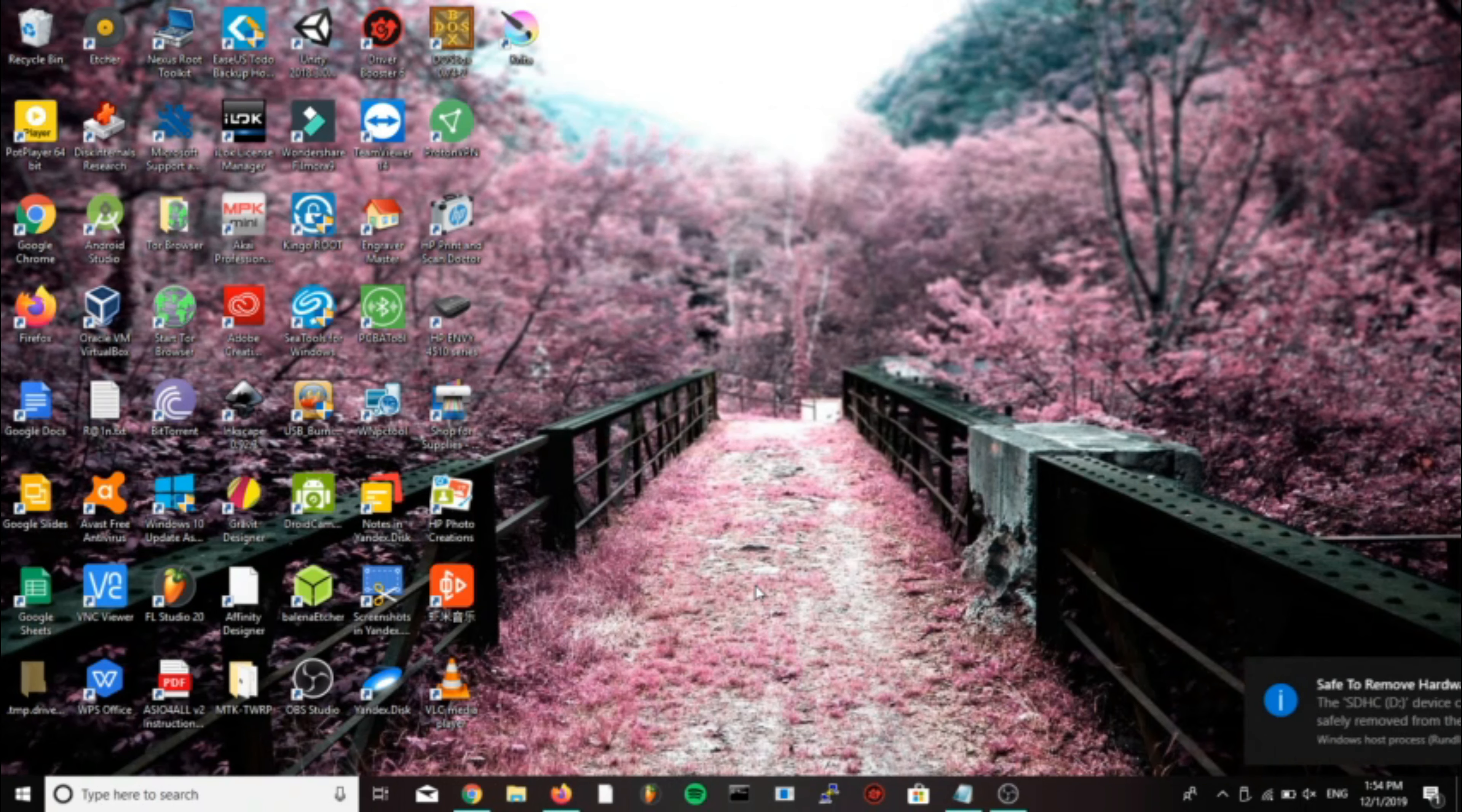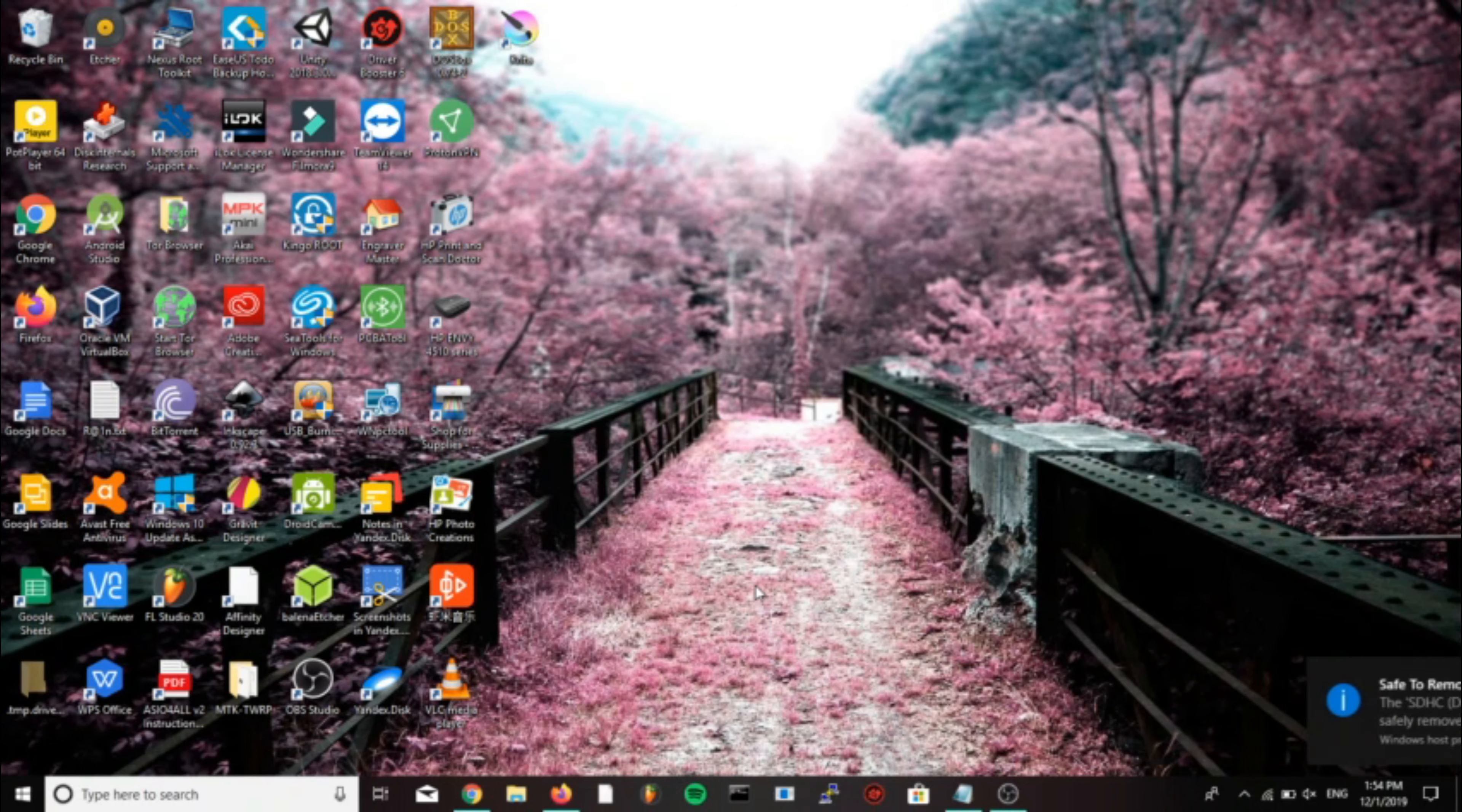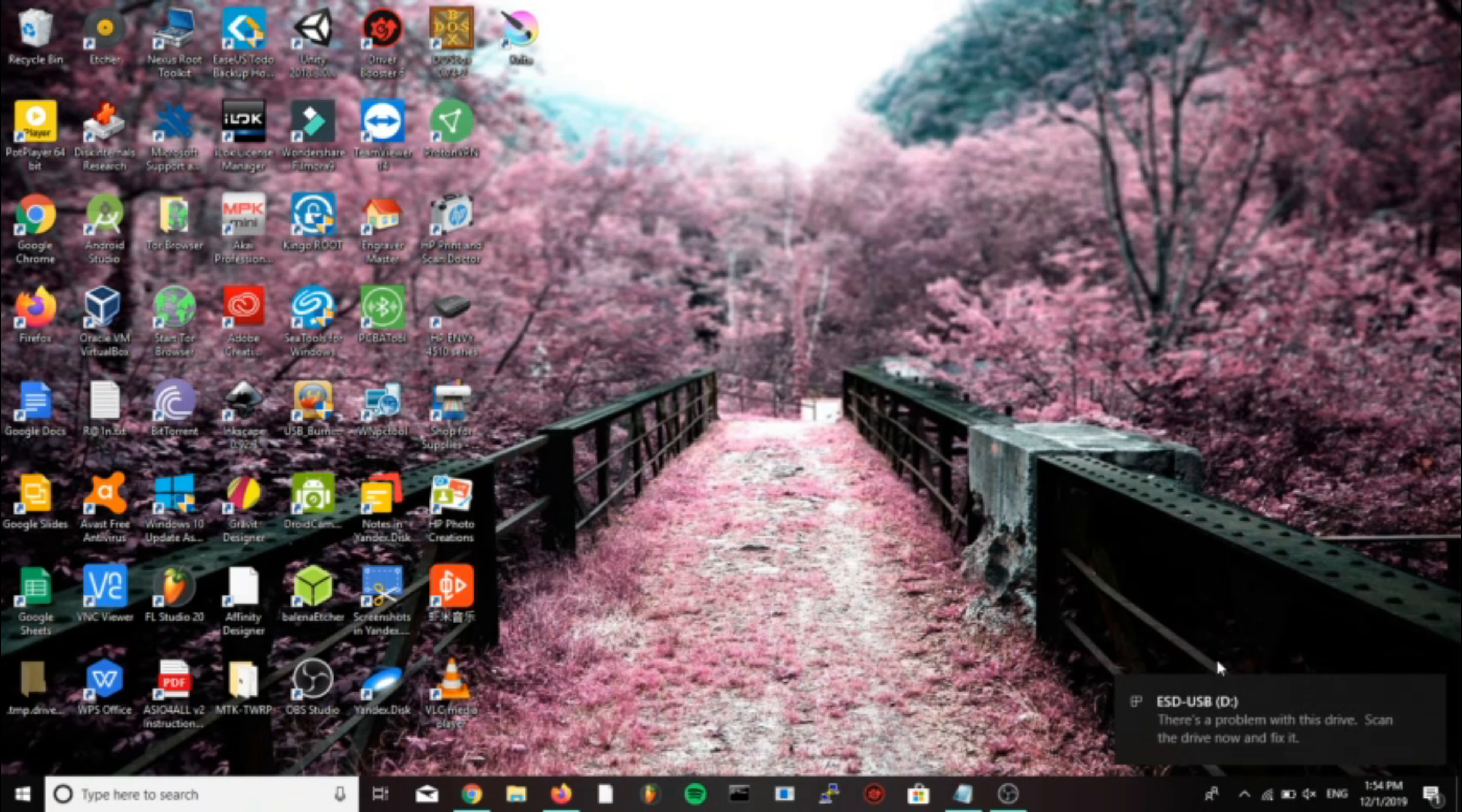Secondly we're going to plug in a USB, or you can use the micro SD card, whichever one you want to do. I'm using USB because it's a little faster, so do whatever you need. Do whichever one you have.